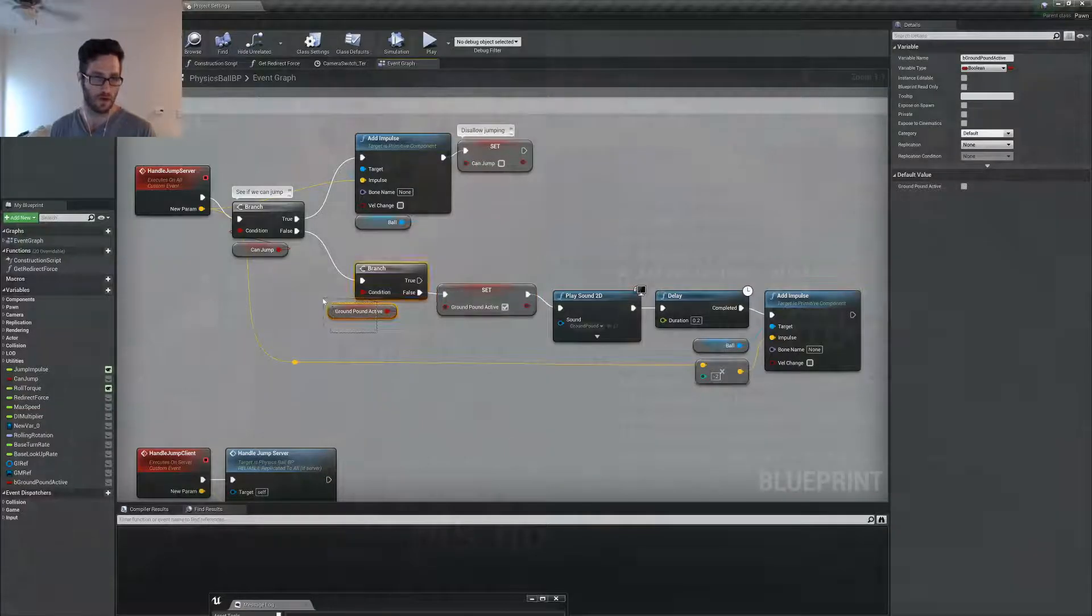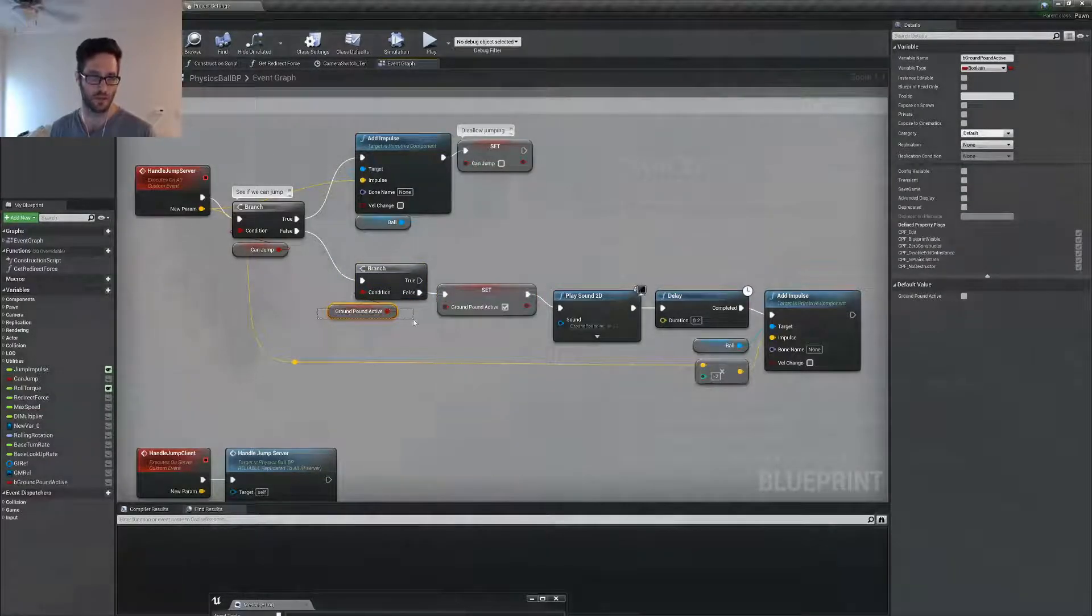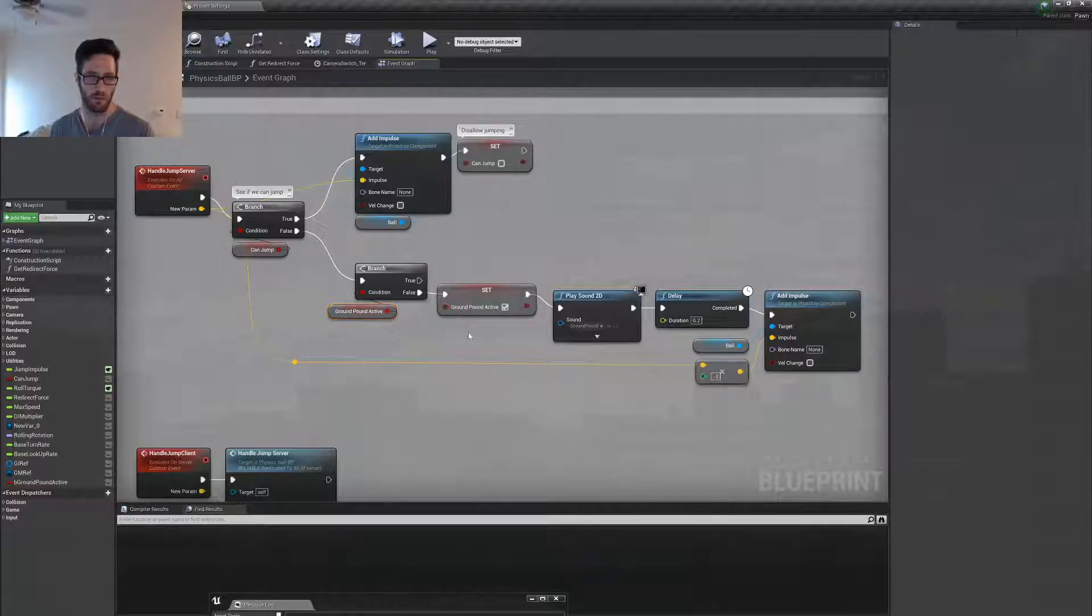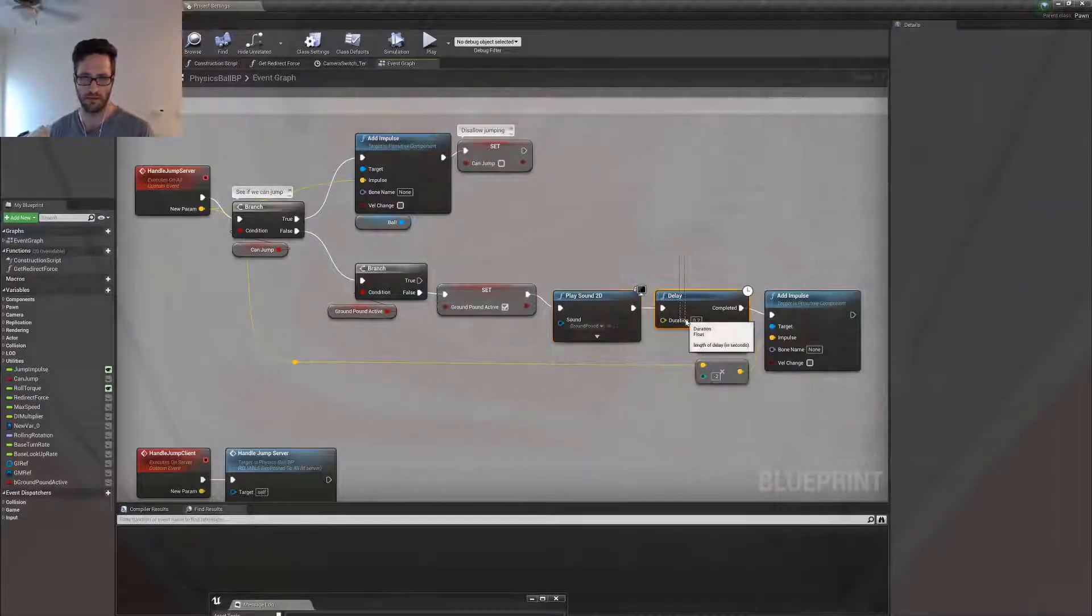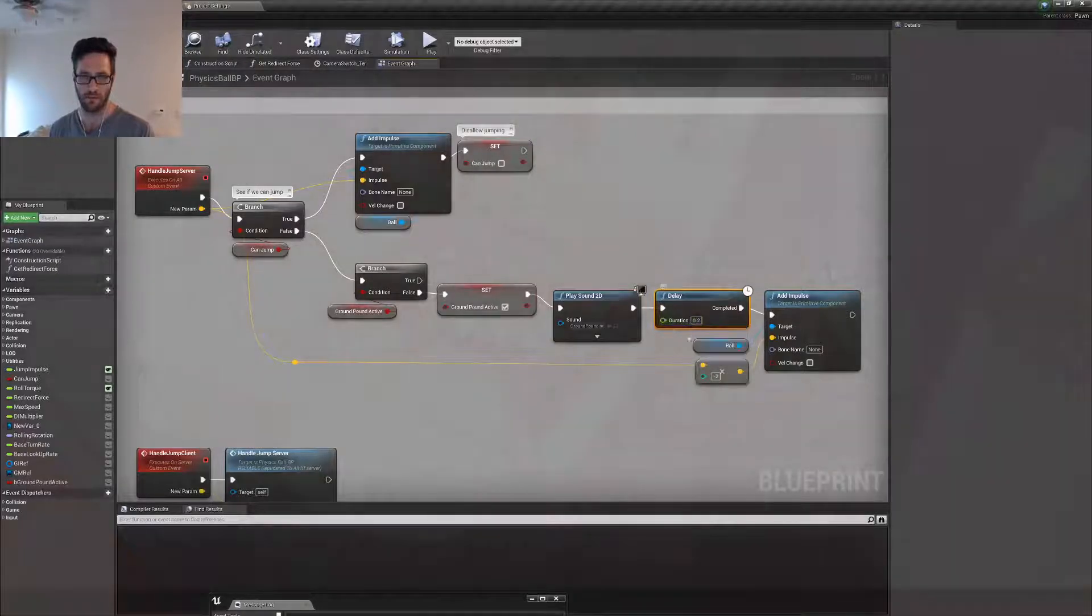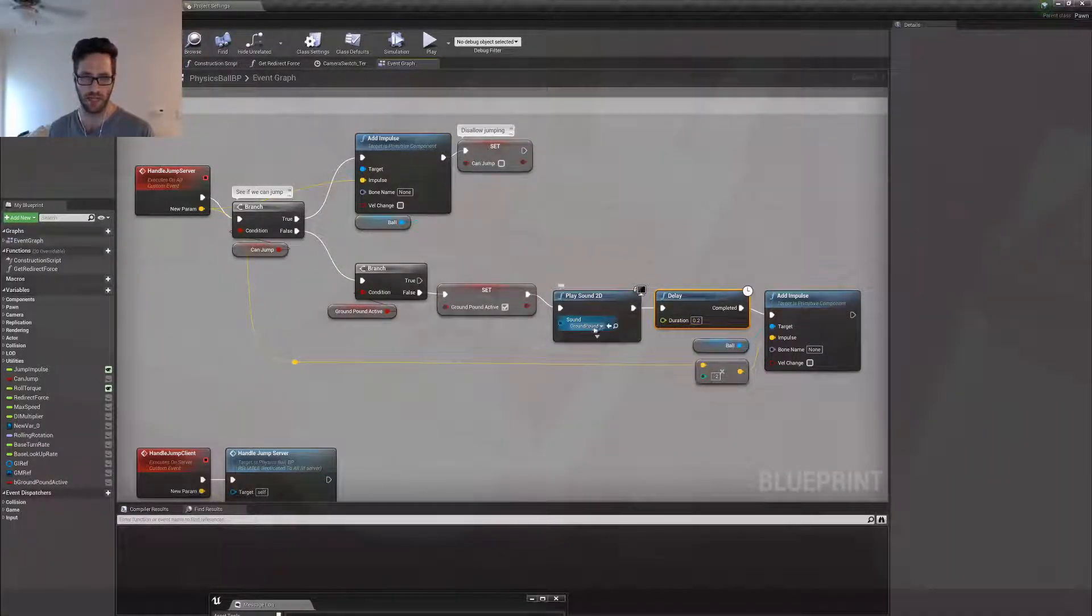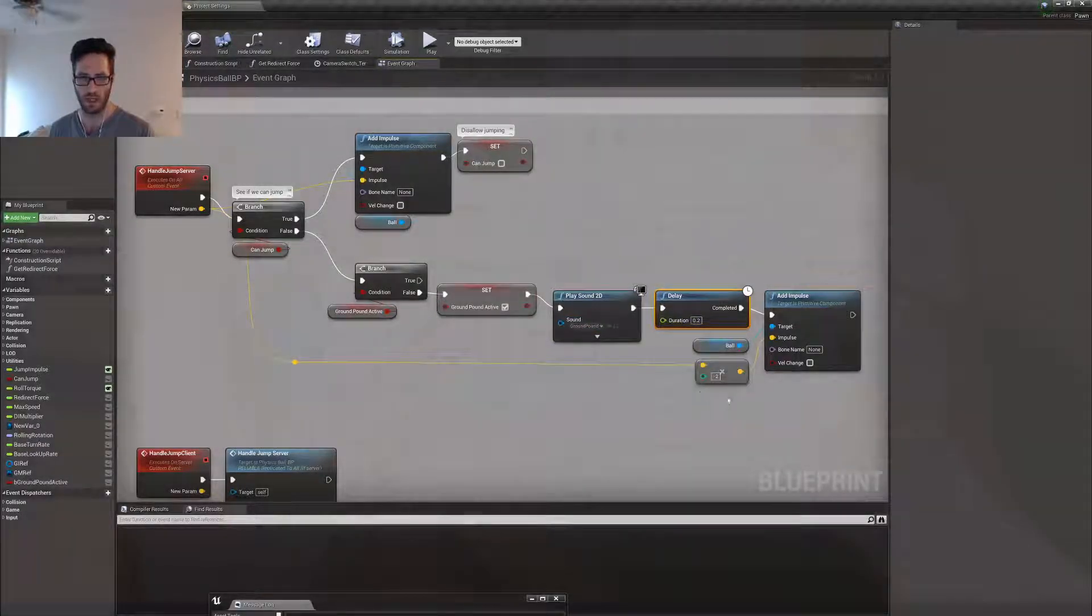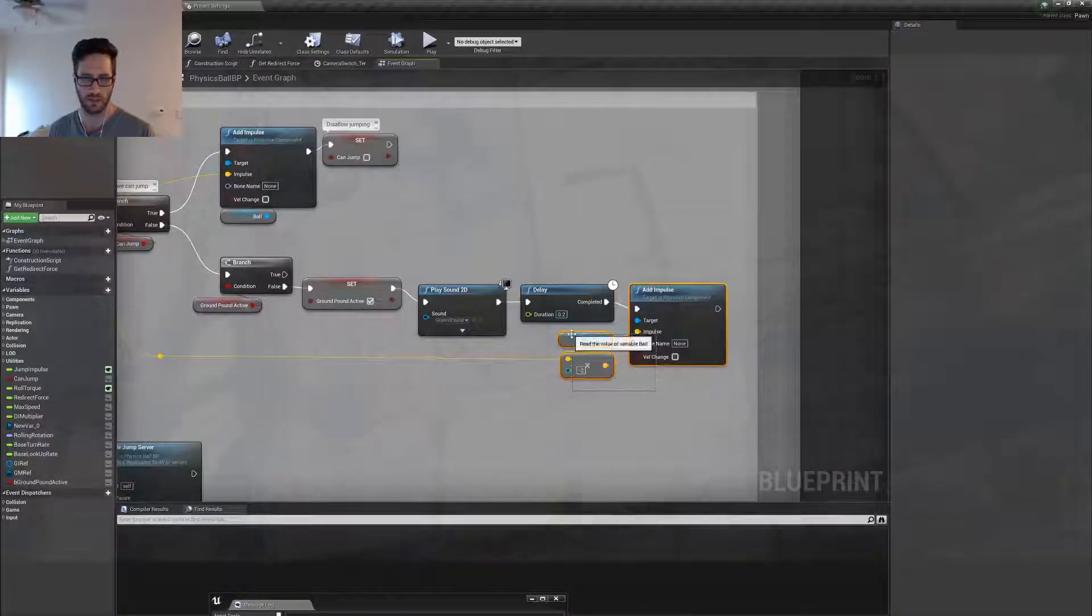If the ground pound is not active, meaning we can only press this once while in the air, we can't spam it. Then we will press it, set it to active, play the sound, delay for that windup, which I could hook into the length of the sound as we change it. And then we add that impulse.